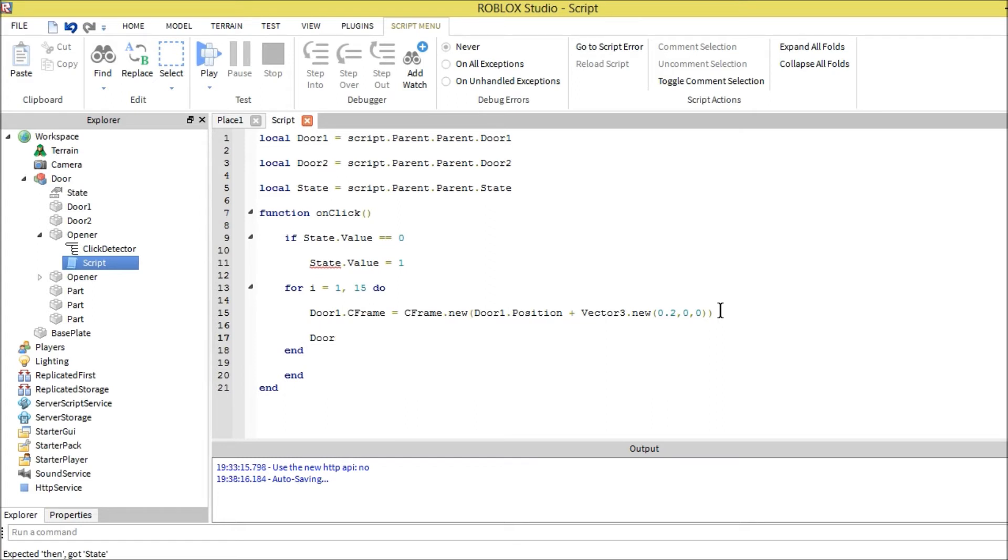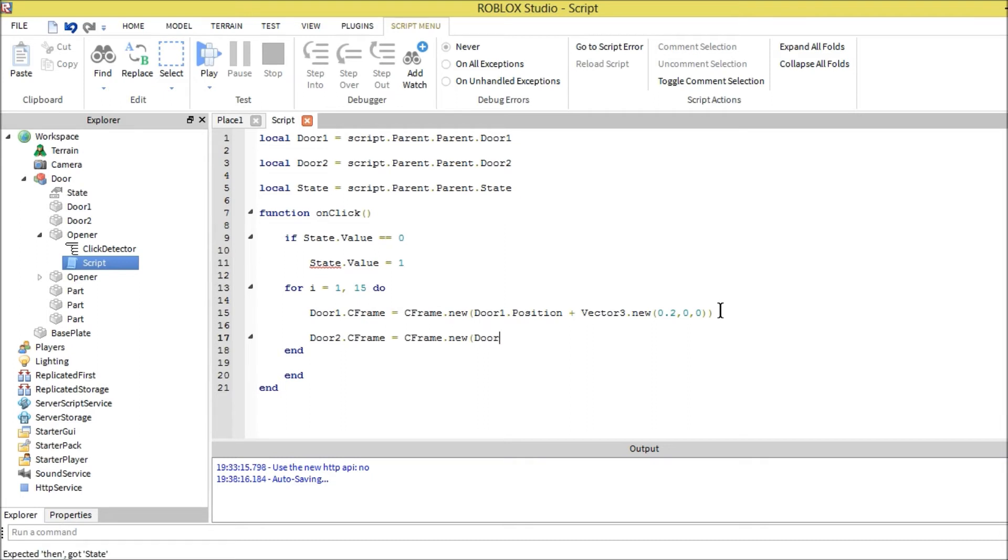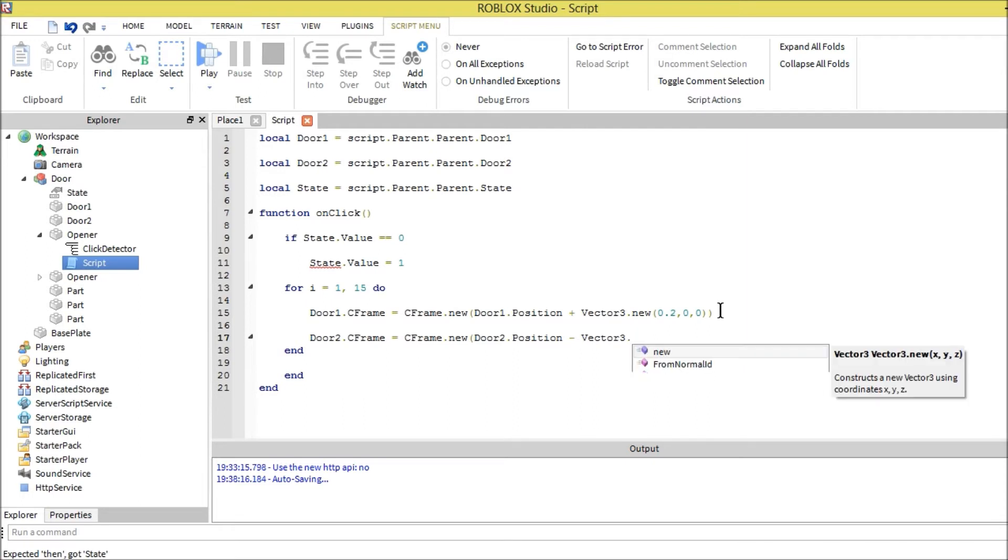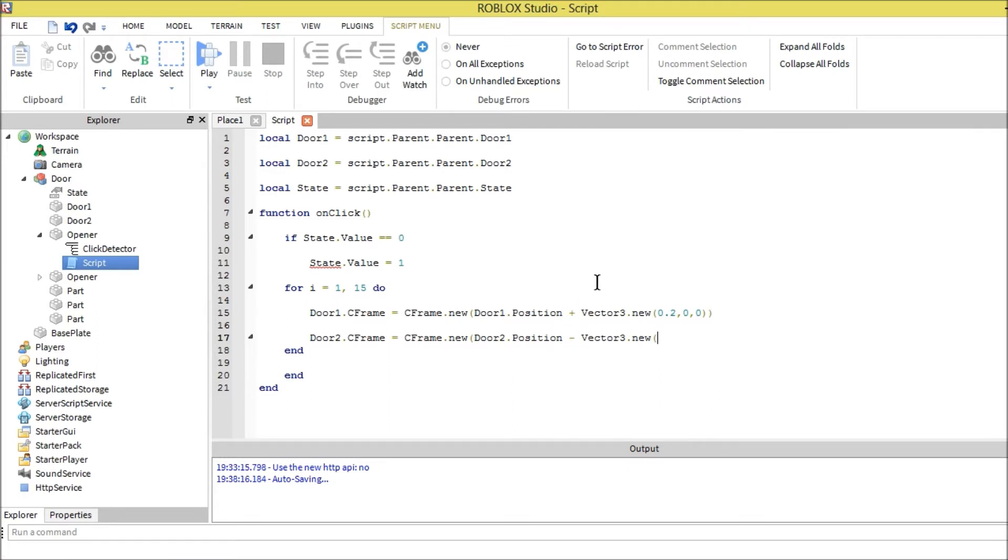Then we also have to do door two. We want both these doors to move. Door two c-frame equals c-frame dot new door two position minus vector three dot new. The position that we want it to move, because we're doing minus and this is plus, so it's moving in two different directions. We're just going to put the same thing, point two, so it's clean.